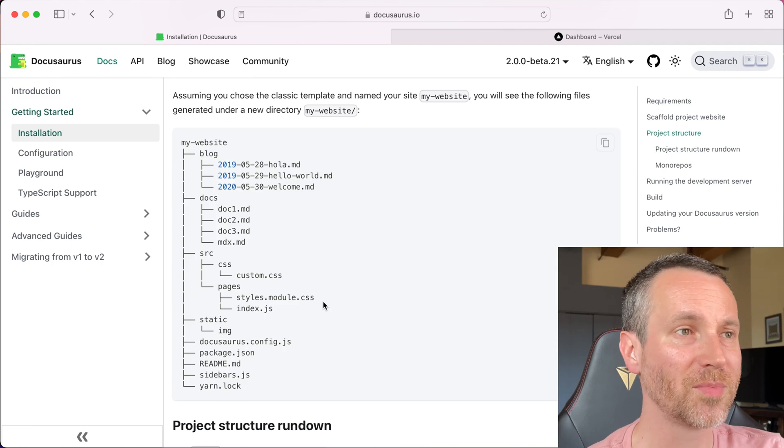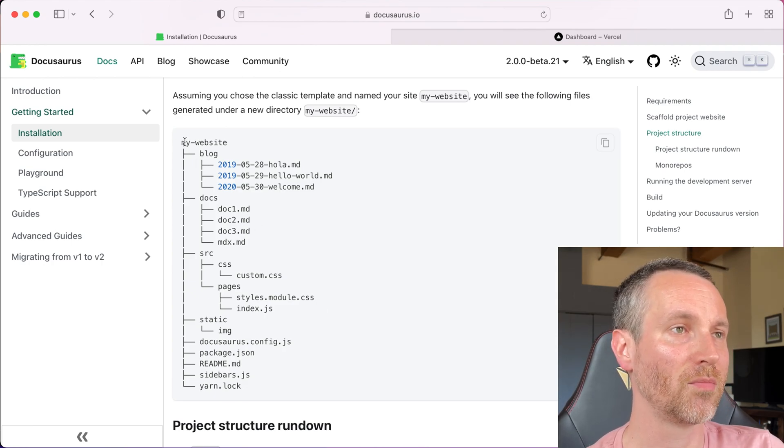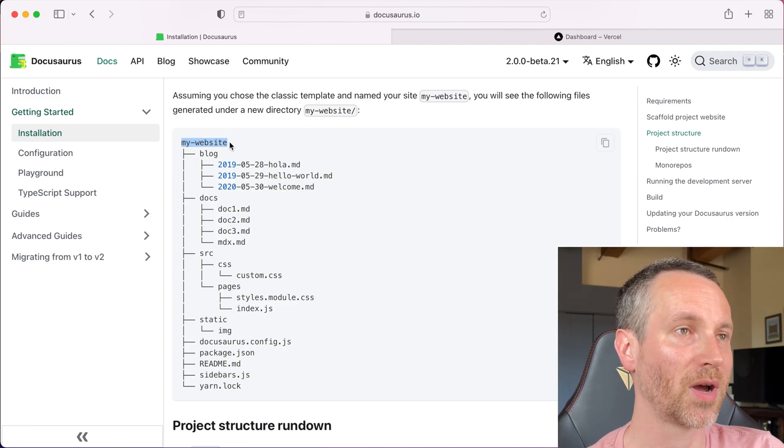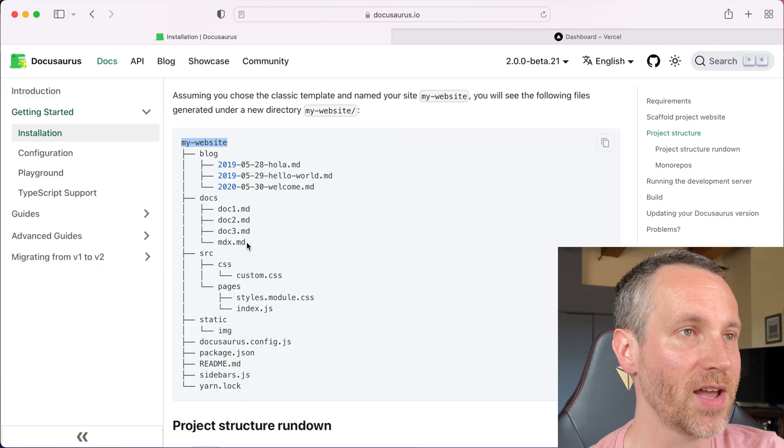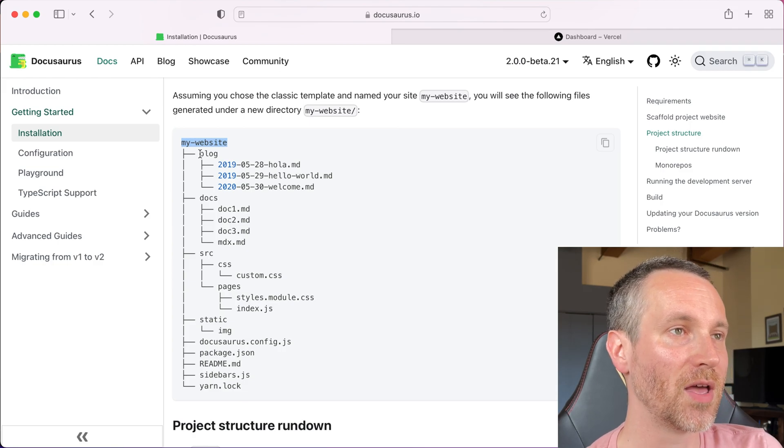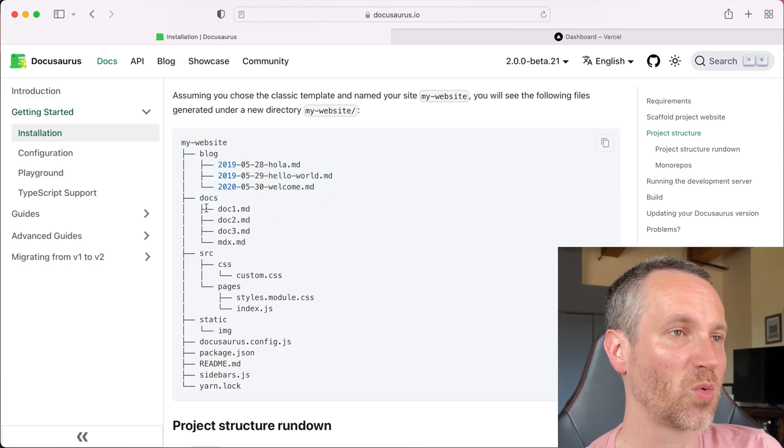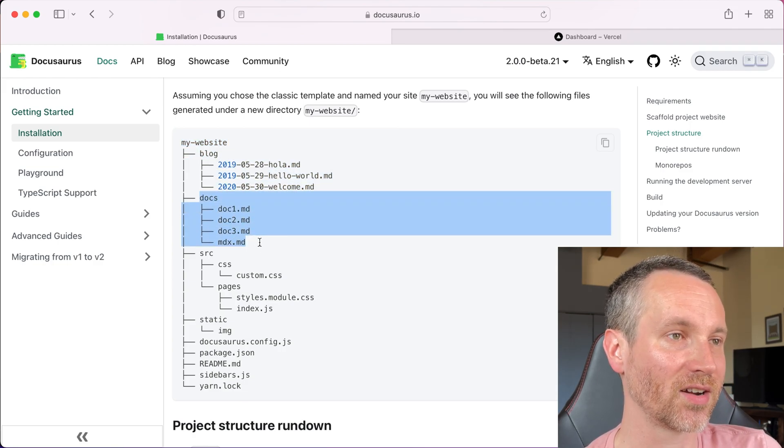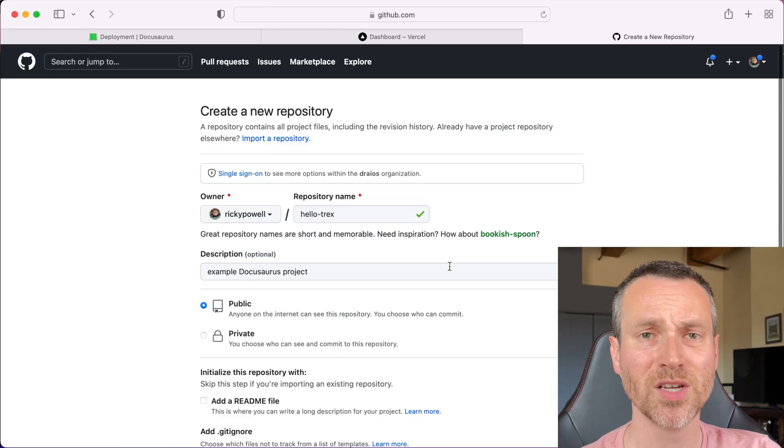Also on the website, if you want to take a look at this view, you replace my website with the name of the project that you have. And these are an example of what we had just looked at here and how it's structured. All right, so the next part is we actually have to get this into a public repository on GitHub, so I'm going to do that now.